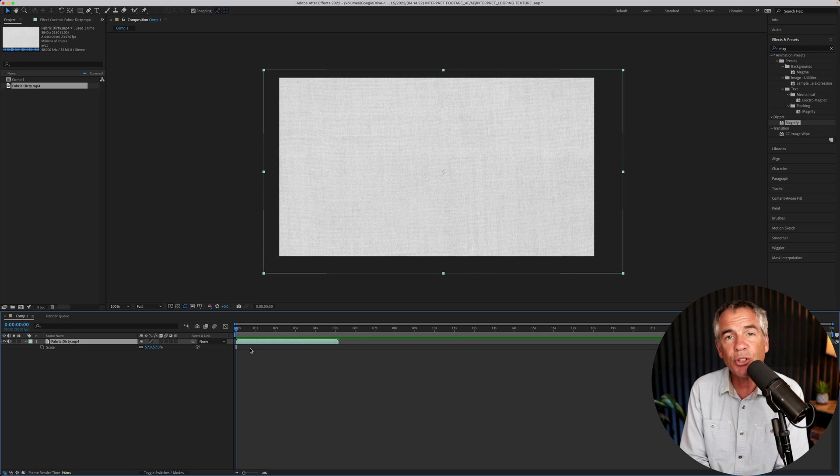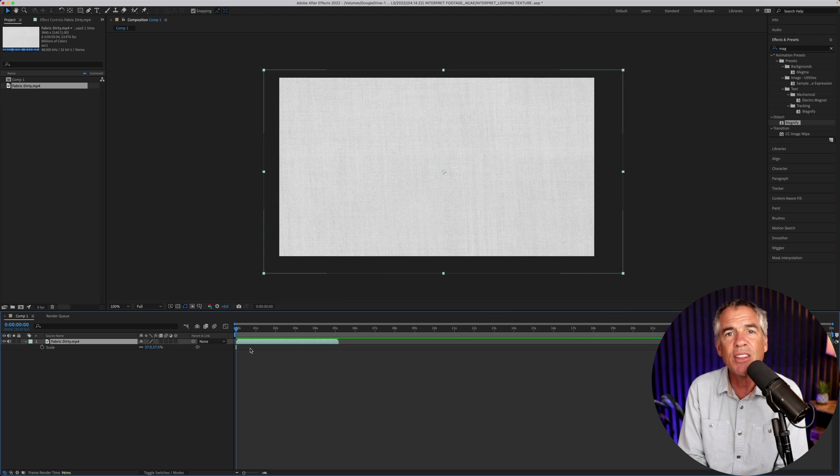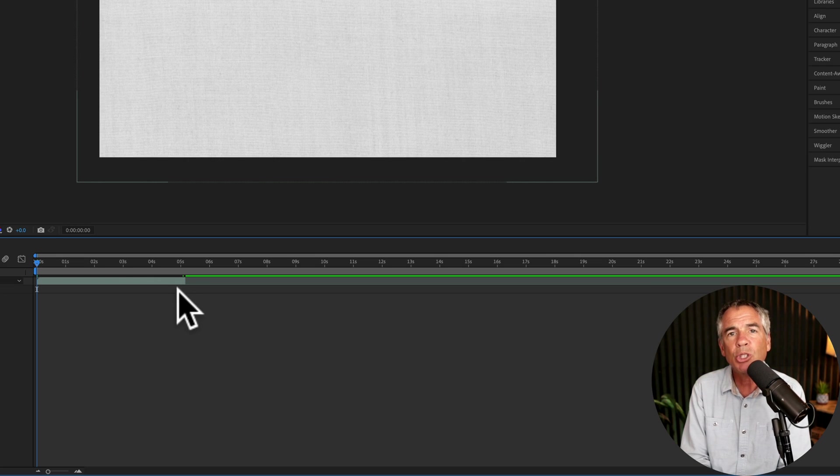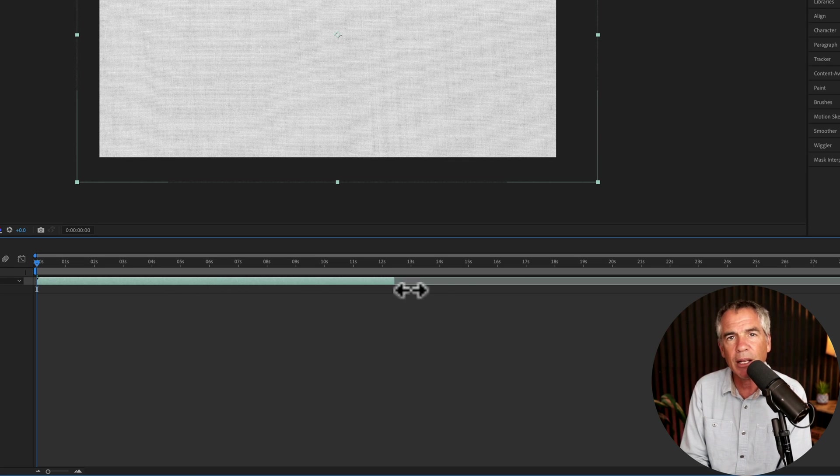In this tutorial, I'm going to show you how to use interpret footage to extend the duration of a clip so it will fill up your entire timeline.